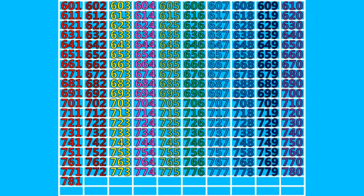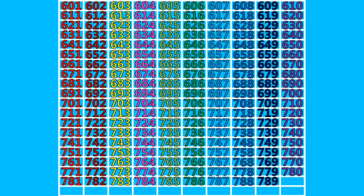781, 782, 783, 784, 785, 786, 787, 788, 789, 790